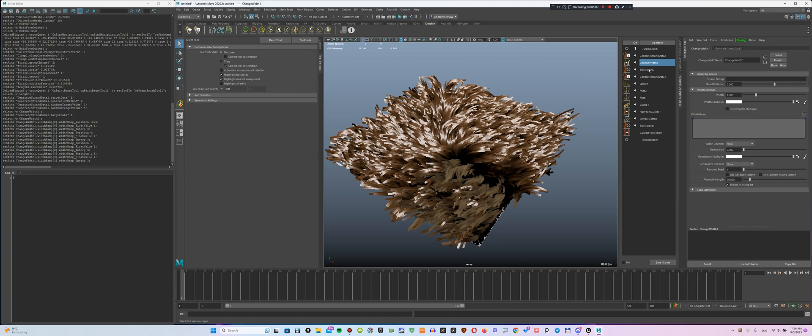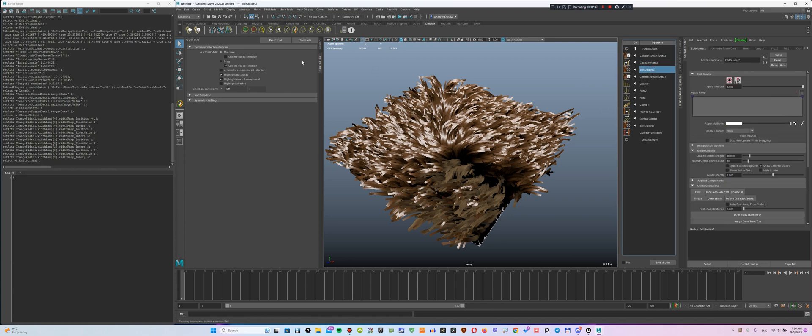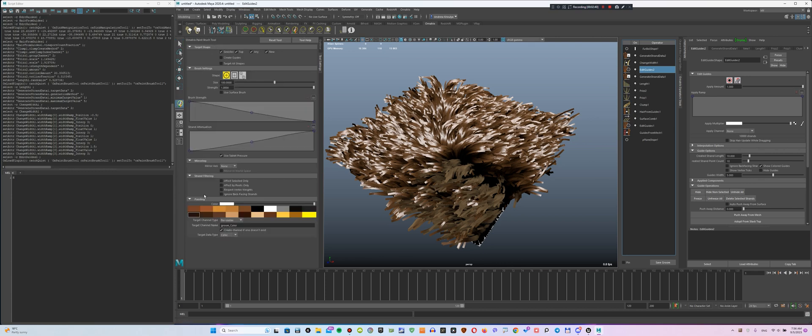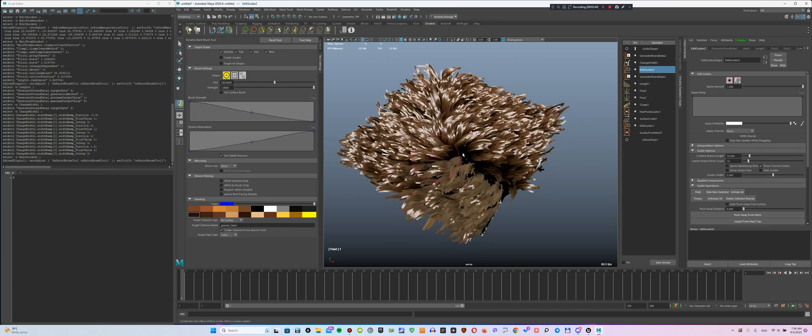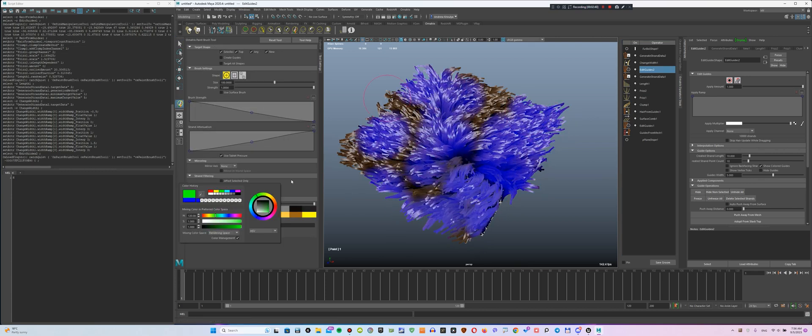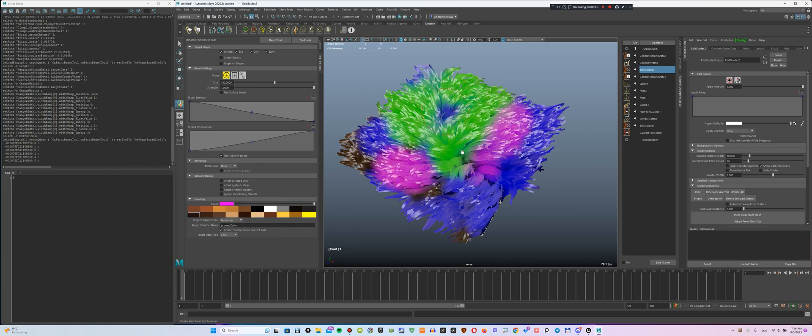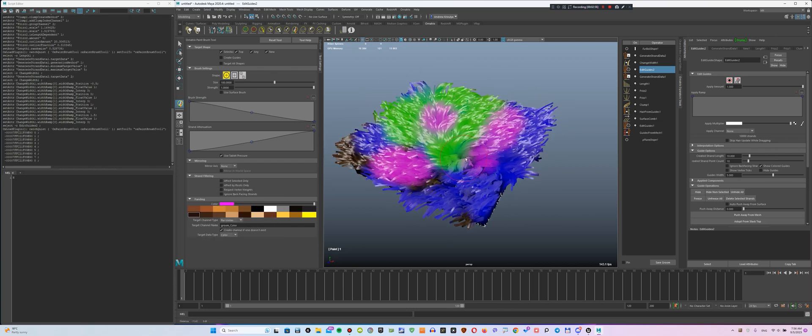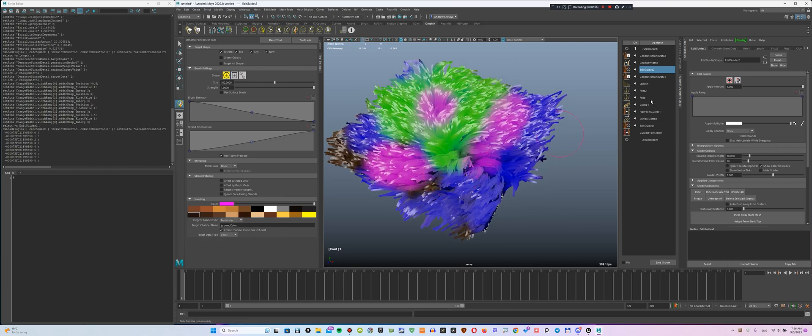Now, we can start painting this object. Go to Edit Guides. Next, we choose a brush and paint with whatever colors we want.